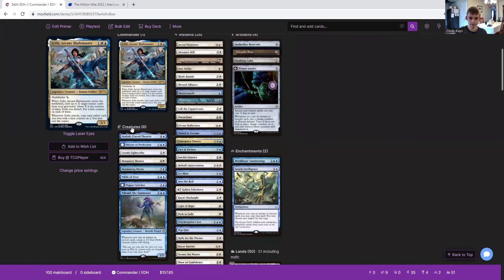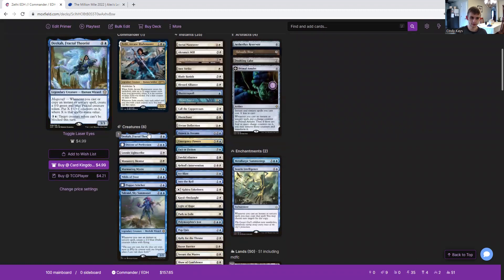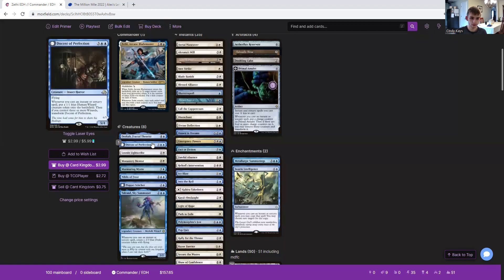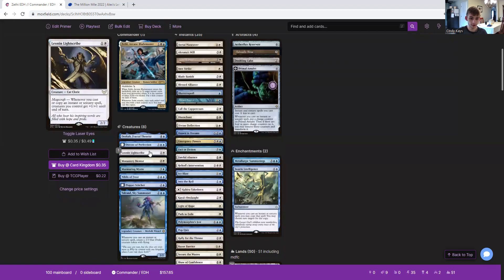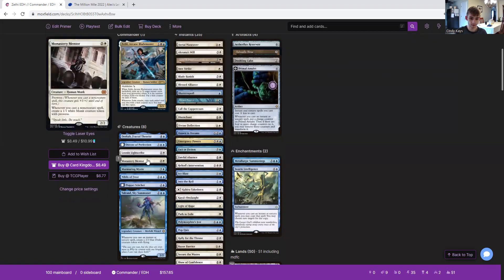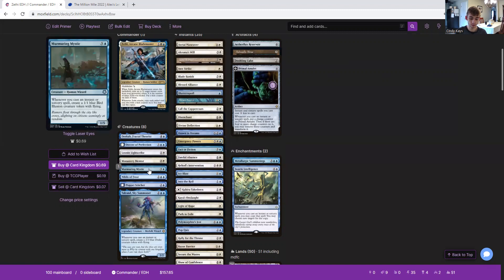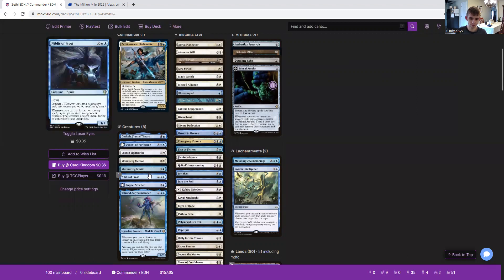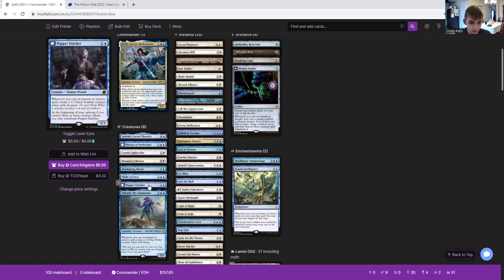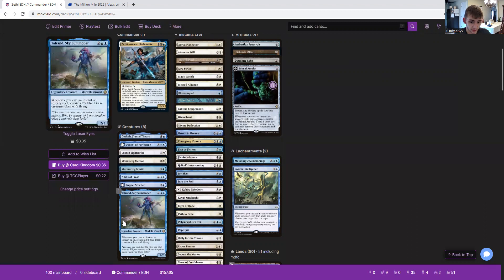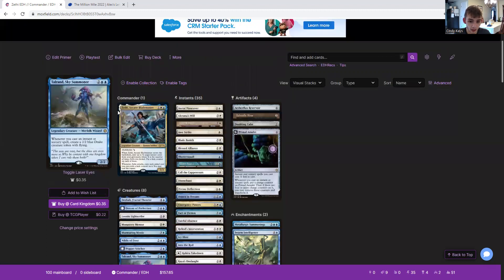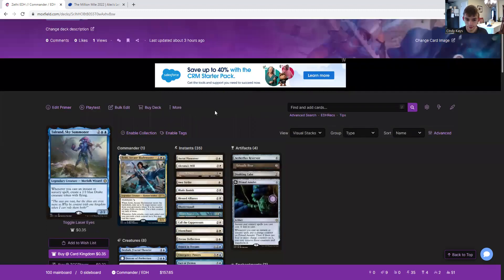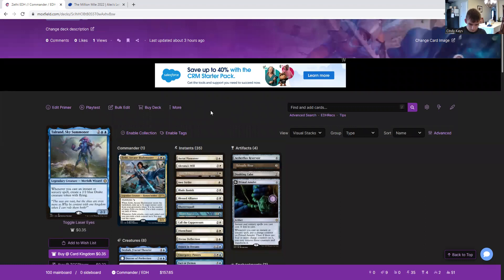So we have Dekka Fractal Theorist, Docent of Perfection, Lightscribe, Monastery Mentor, Murmuring Mystic, Nibilis of Frost, Poppet Stitcher, and Talaran Sky Summoner just to create creatures and buff up our creatures.